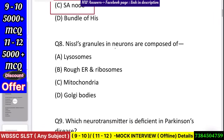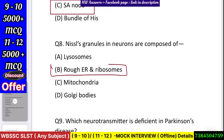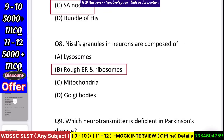Question number 9: Nissl granules in neurons are composed of — lysosome, rough endoplasmic reticulum and ribosomes, mitochondria, or Golgi bodies? Answer: rough endoplasmic reticulum and ribosomes.